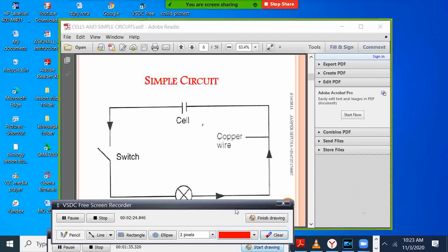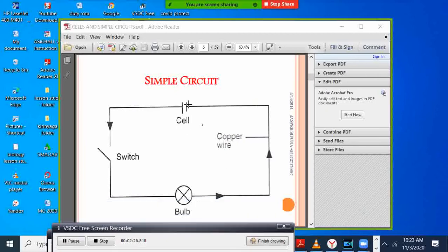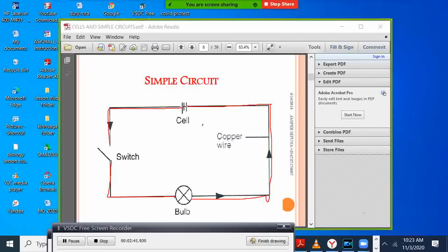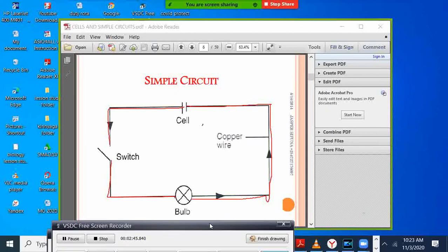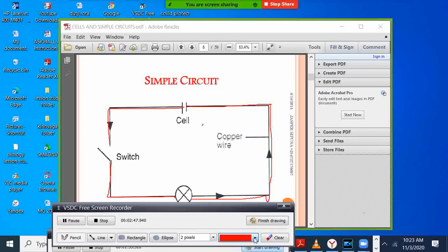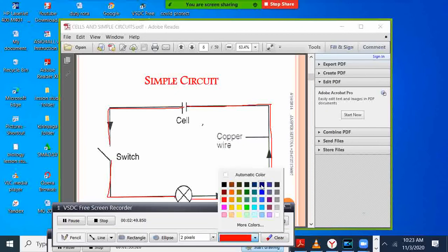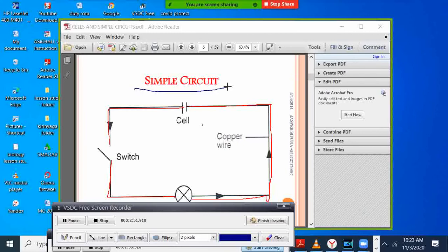Once you have those components — this is the cell — you connect using a straight line. Connect to a bulb, then from the bulb you connect to a switch, and from the switch you complete the circuit. This is what we call a symbol circuit, where you connect the components using symbols.